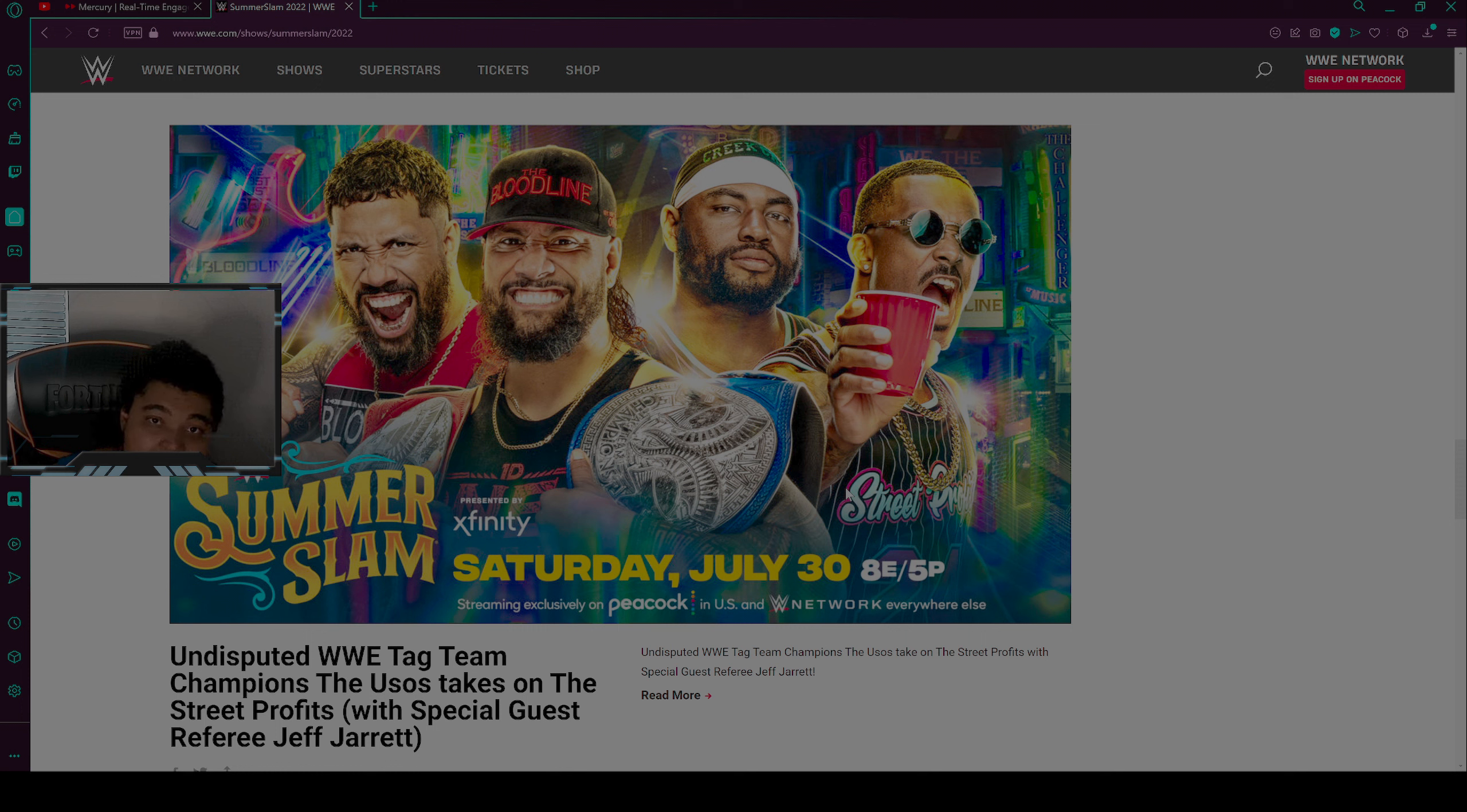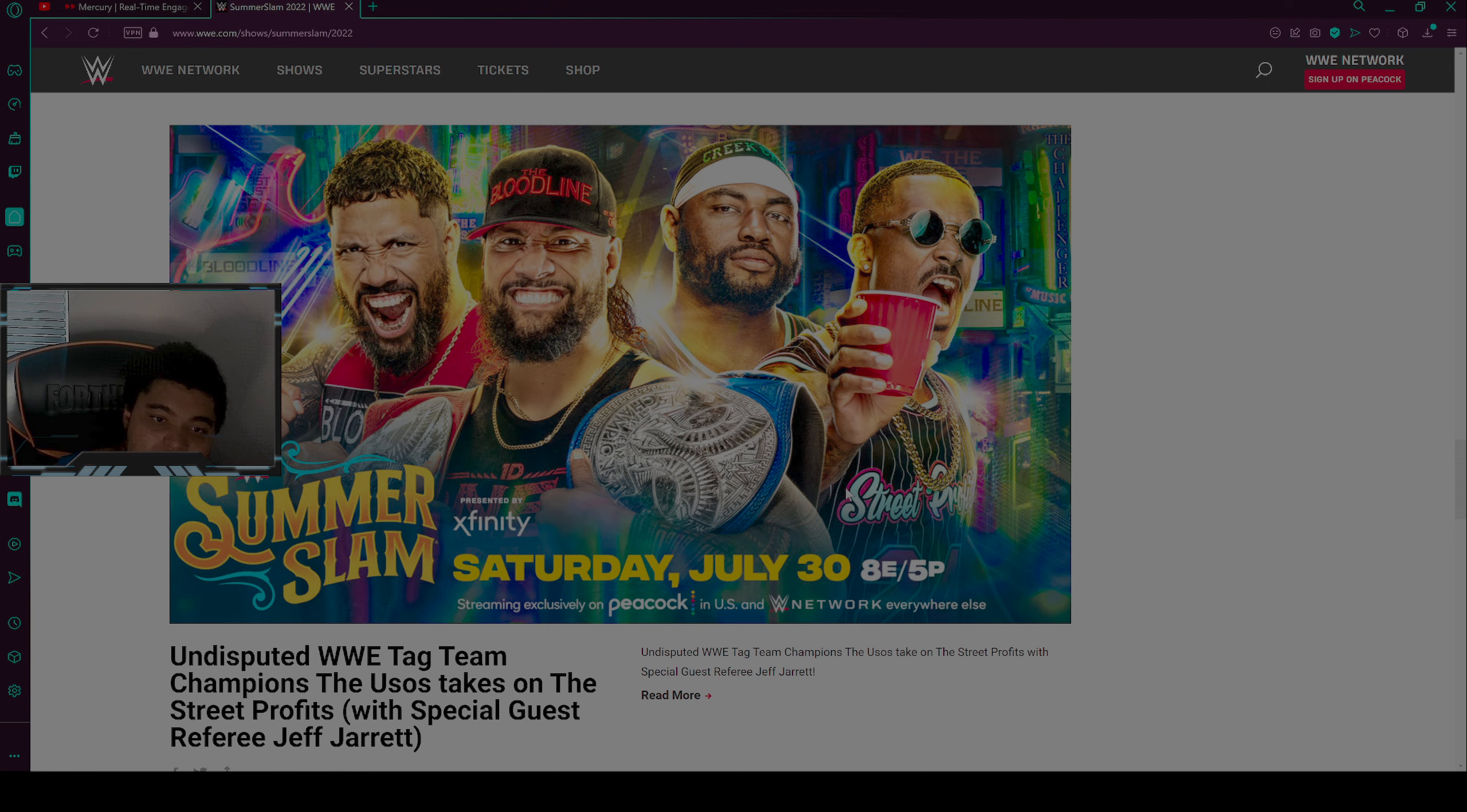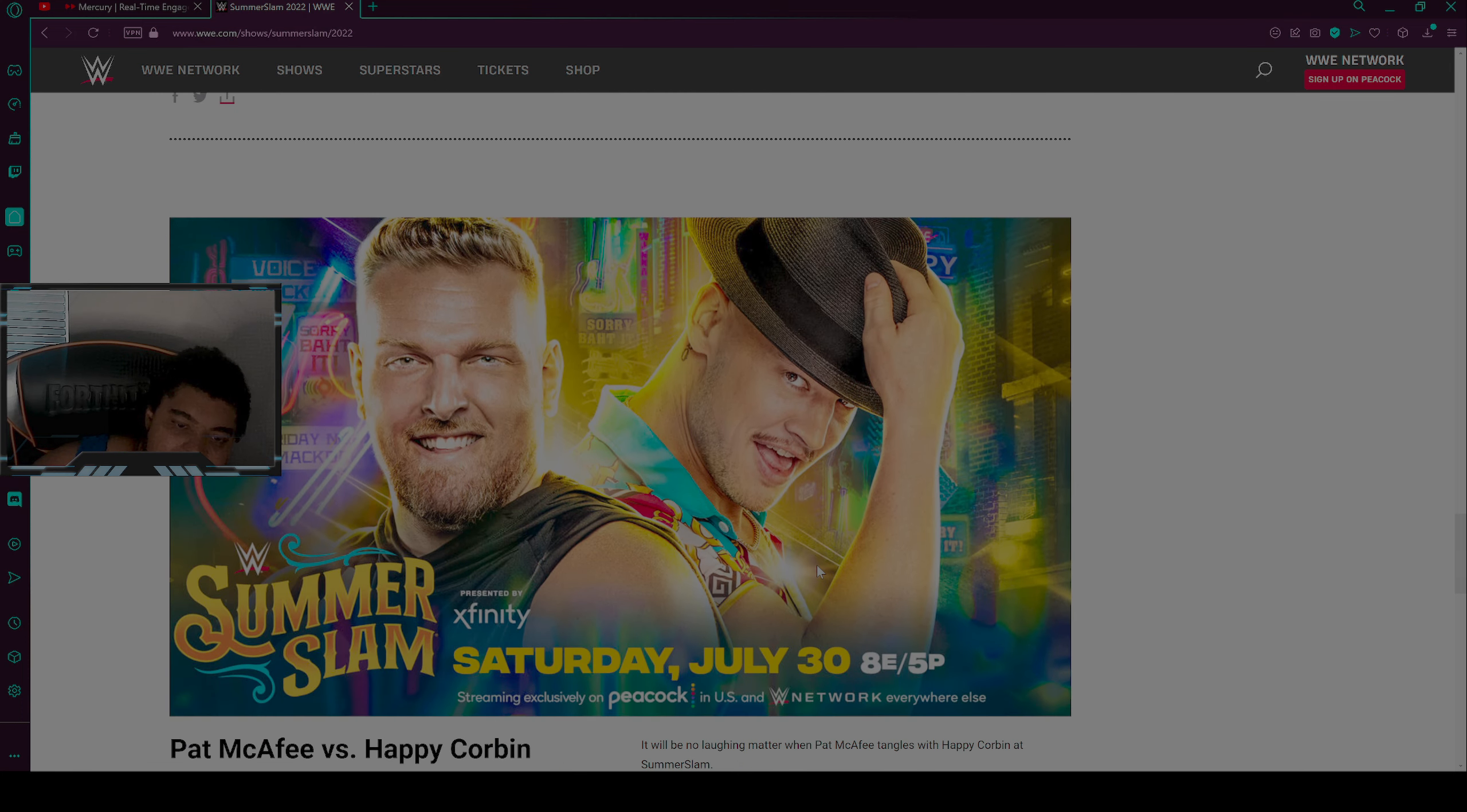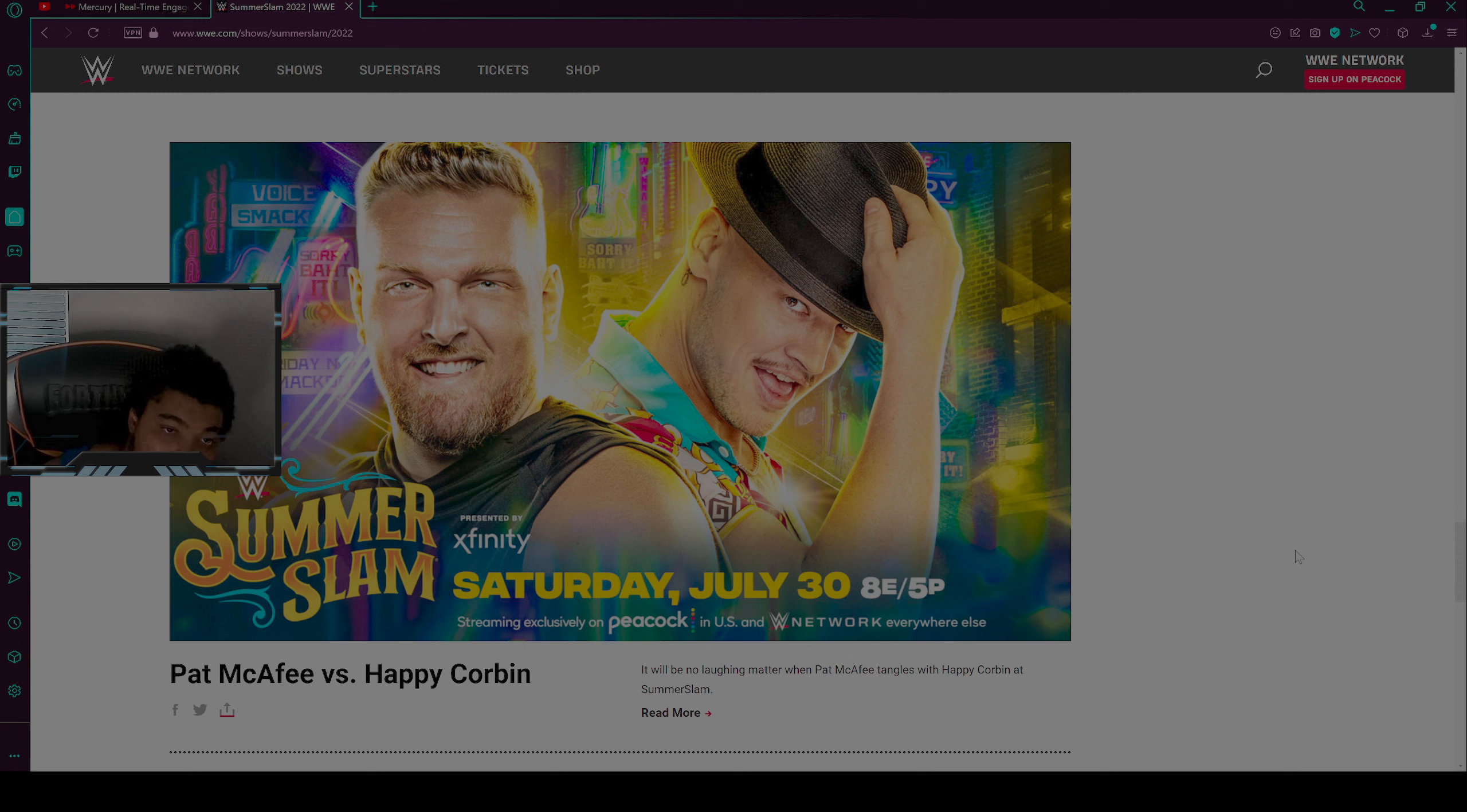Whatever happened right there, Jeff Jarrett might actually allow Street Profits to win this match. I'm not too sure. Moving on to the next match, we have Pat McAfee versus Happy Corbin.